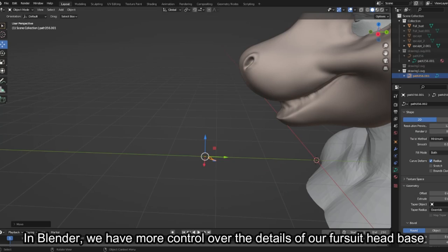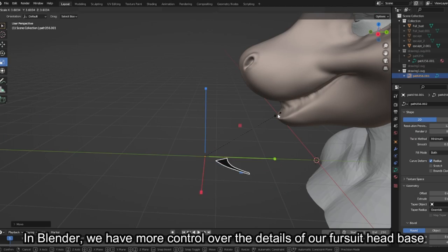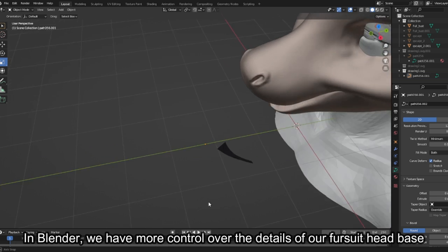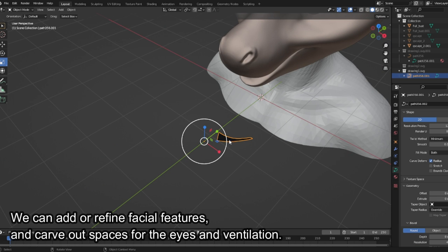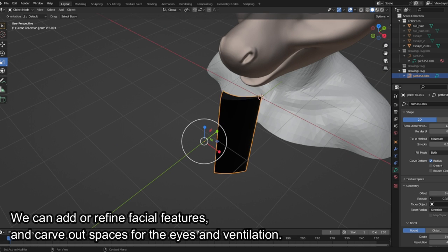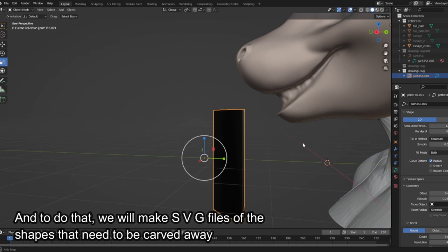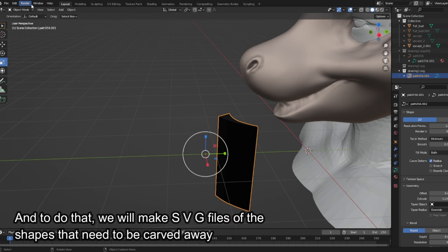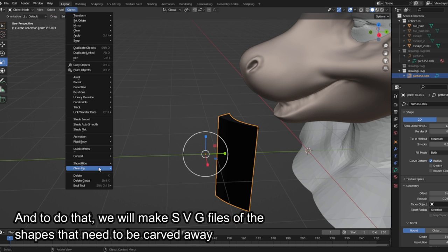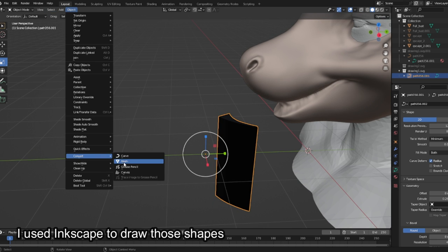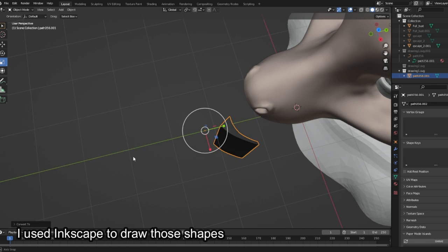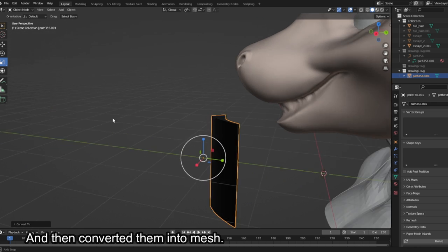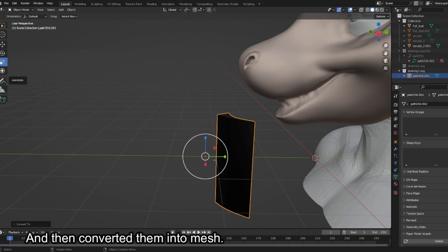In Blender, we have more control over the details of our fursuit head base. We can add or refine facial features and carve out spaces for the eyes and ventilation. To do that, we will make SVG files of the shapes that need to be carved away. I used Inkscape to draw those shapes and then converted them into mesh.